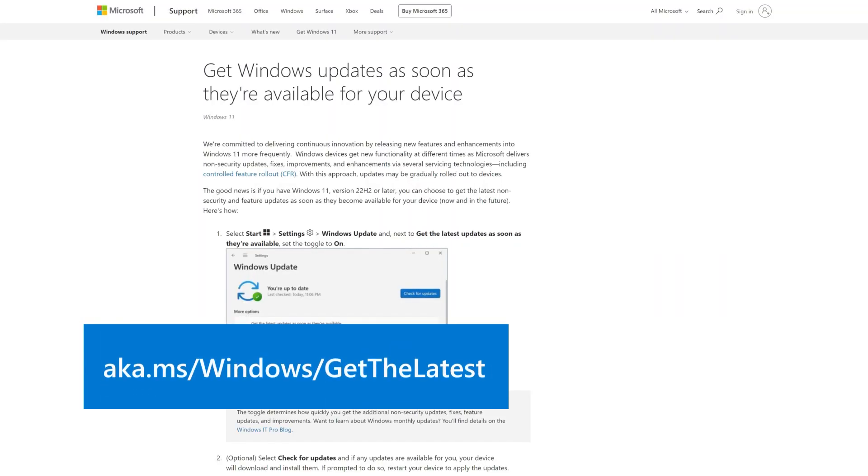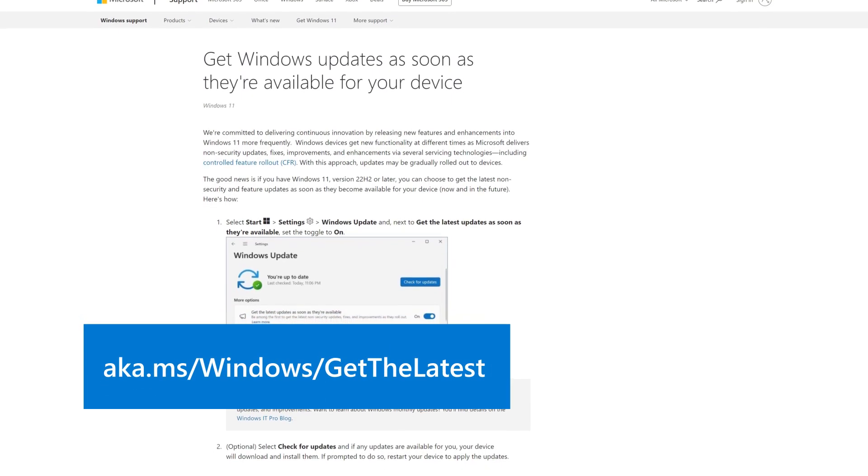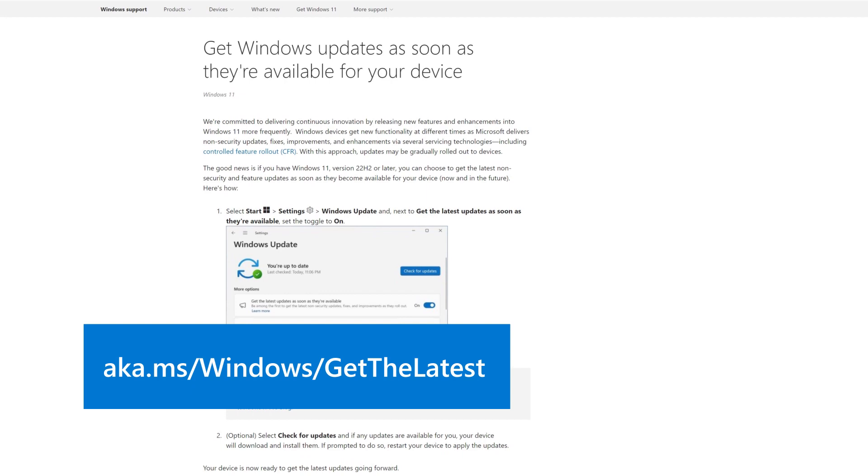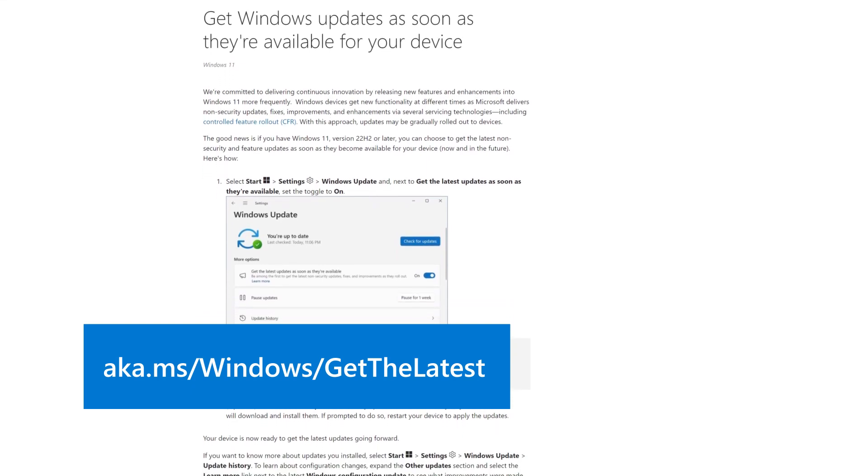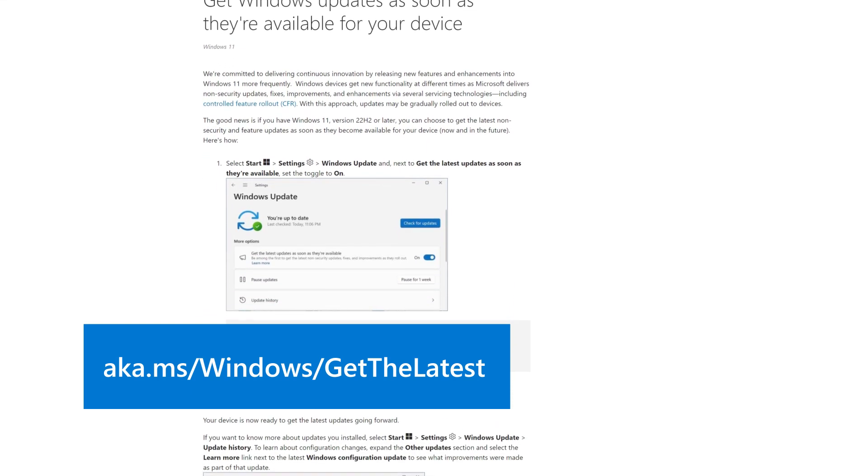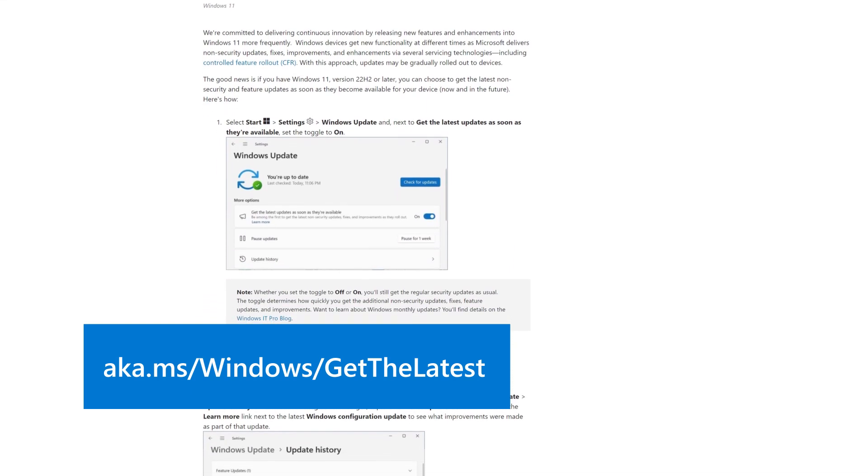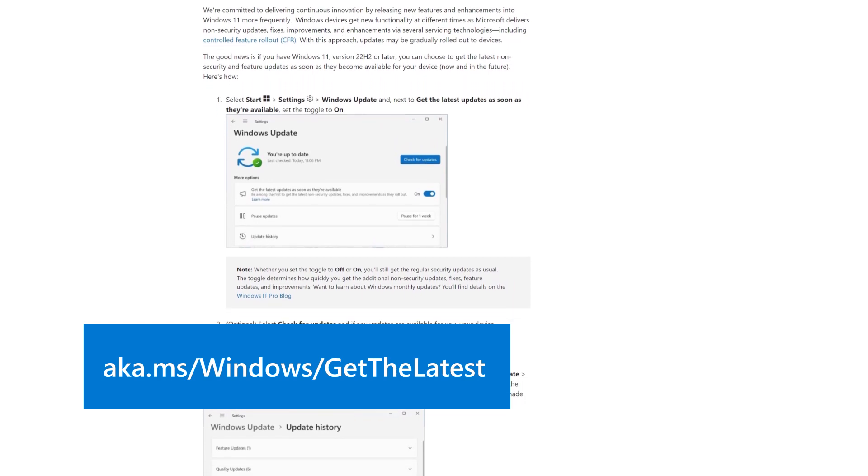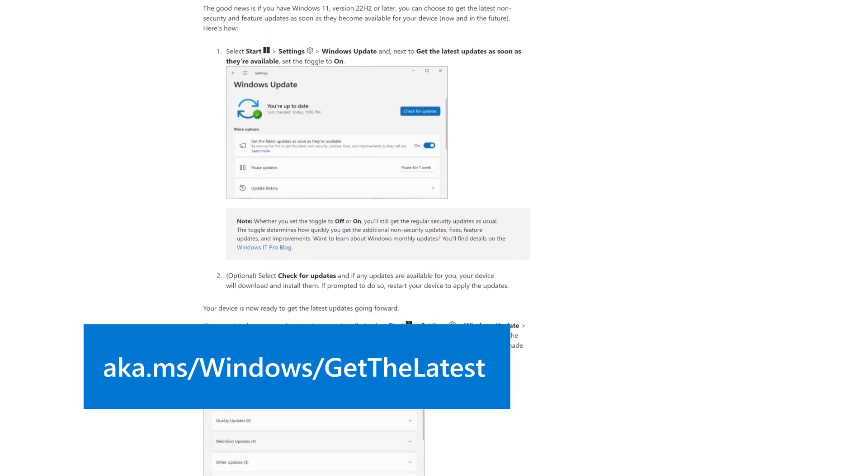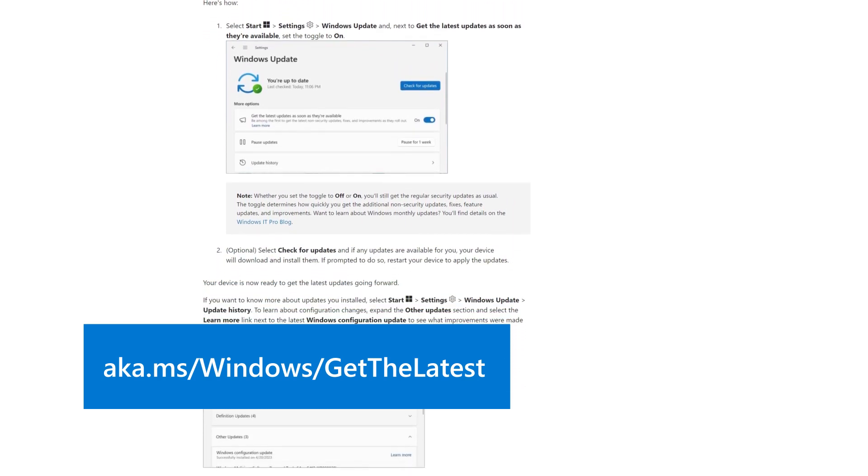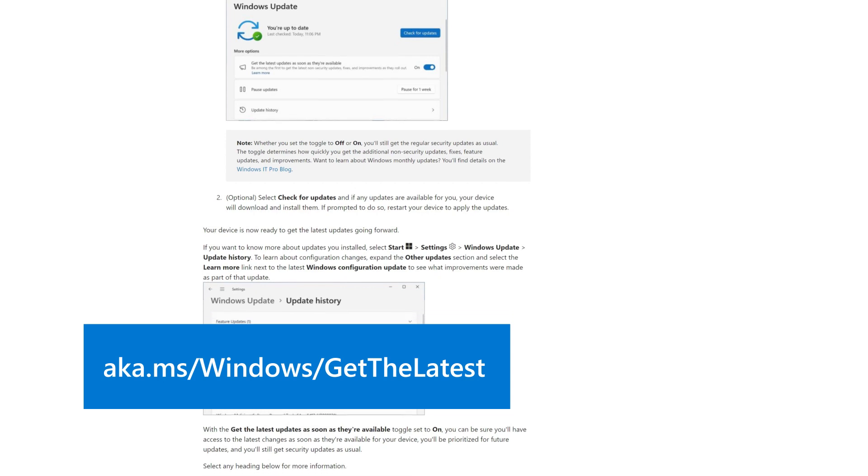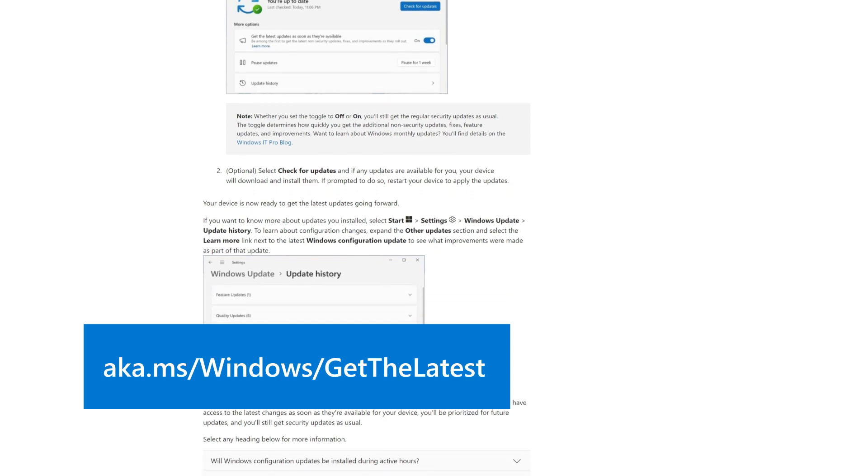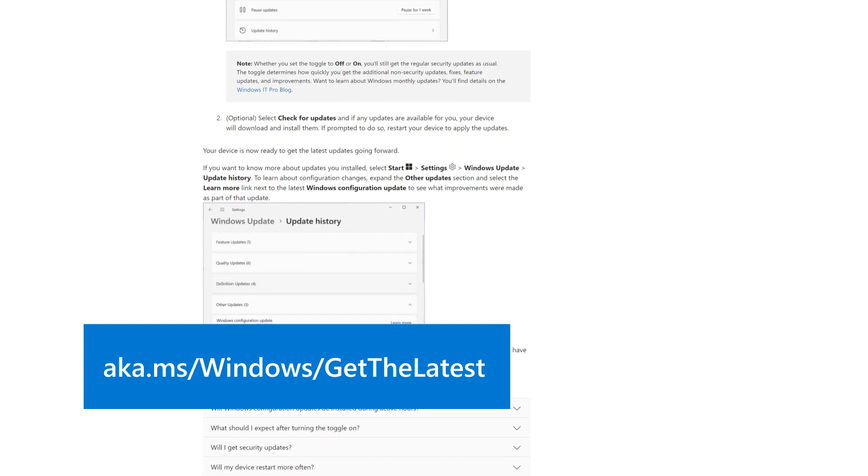Whether you set the toggle to on or off, your device will still receive regular security updates in the same way it does today. To learn more about getting the latest changes as soon as they're available for your device, visit aka.ms/windows/get-the-latest.